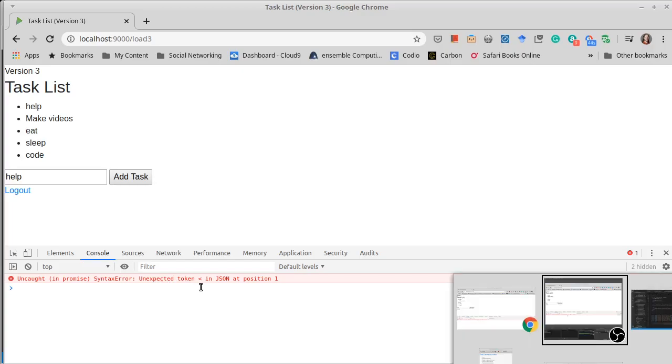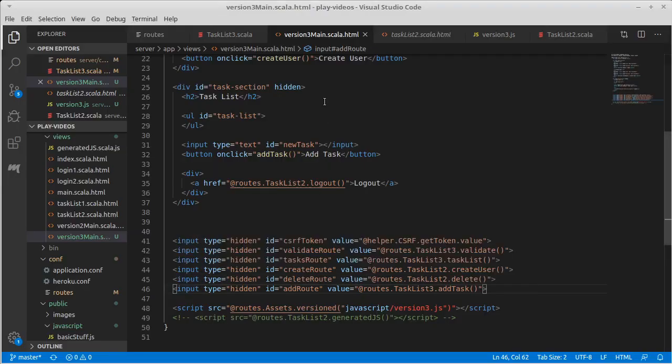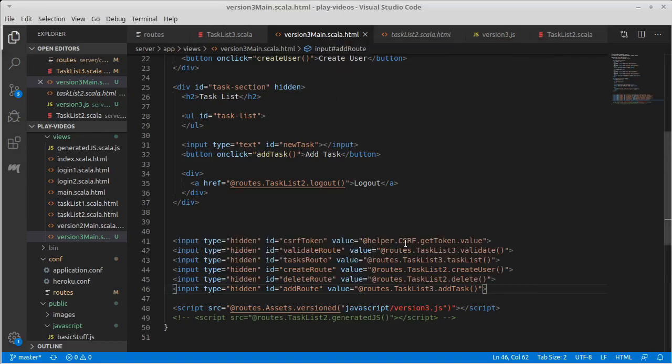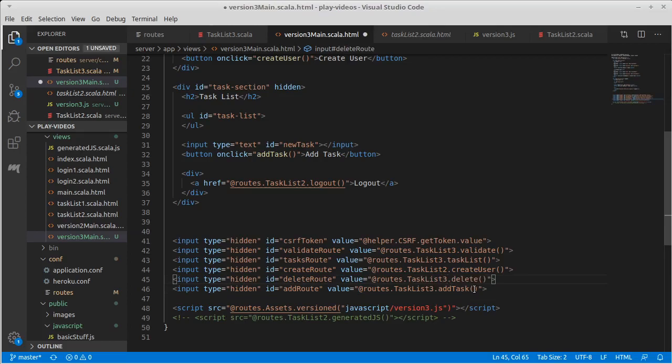This is actually a fairly simple error. It turns out when we copied over our template, all of these things linked to task list two, and our delete still does link to task list two. As a result, it was calling the old version that gives back HTML, which doesn't parse nicely as JSON.